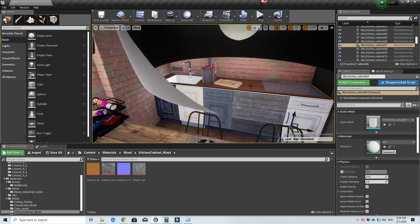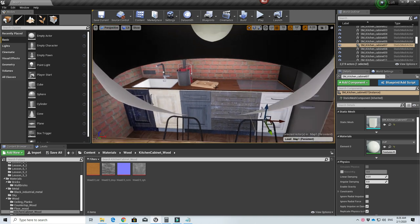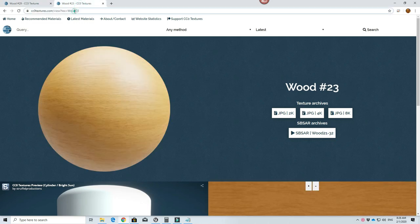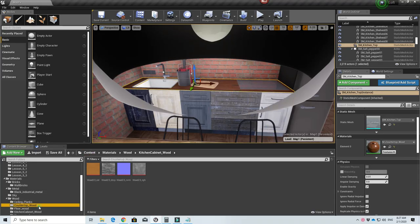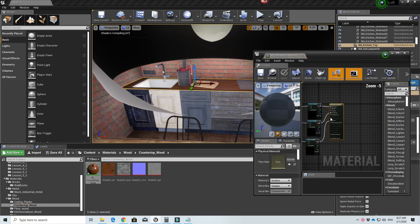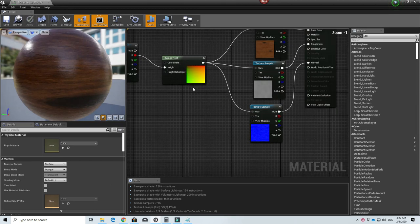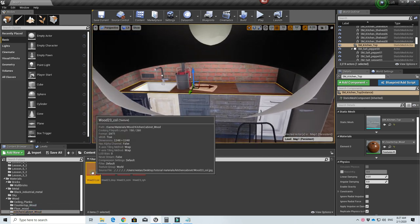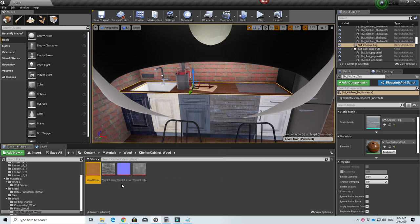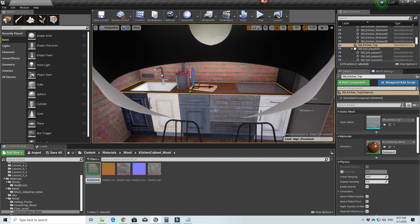Now I'm going to create the countertop wood and the cabinet wood. You can go to these links to download the materials I use for the countertop and kitchen cabinet. For the countertop there's nothing special — it's a very simple setup. For the cabinet, it comes with a base color which I don't really want to use, so I'm just going to use the other nodes and use a flat black color to apply to the cabinet.